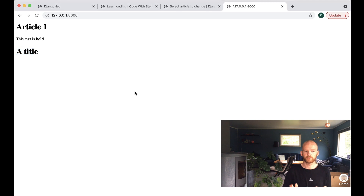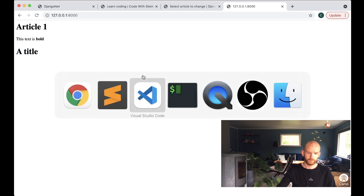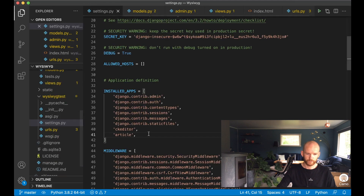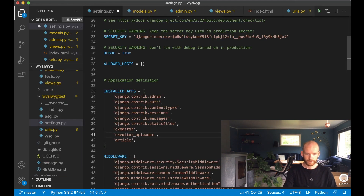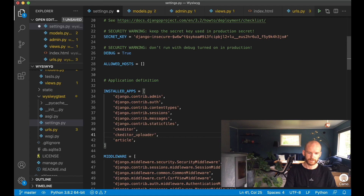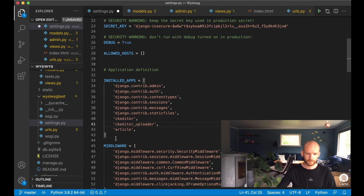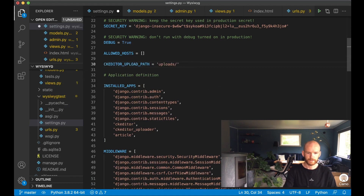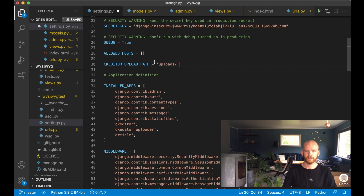I also want to make it possible to insert images. So I go back to settings.py and add one more app: ckeditor_uploader — this comes with the django-ckeditor package installed earlier. Below that I specify CKEDITOR_UPLOAD_PATH as 'uploads', because CKEditor puts files inside the media directory. Save.